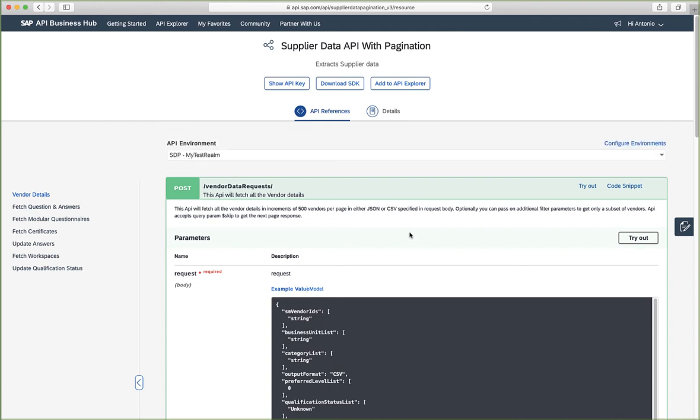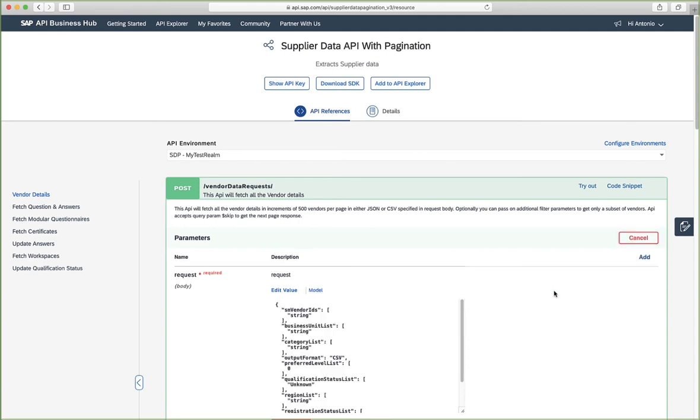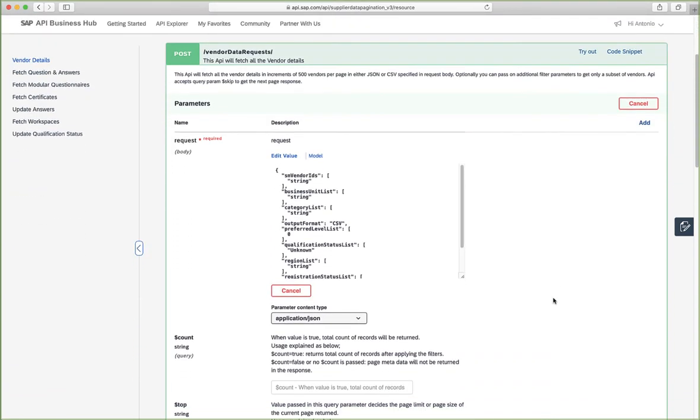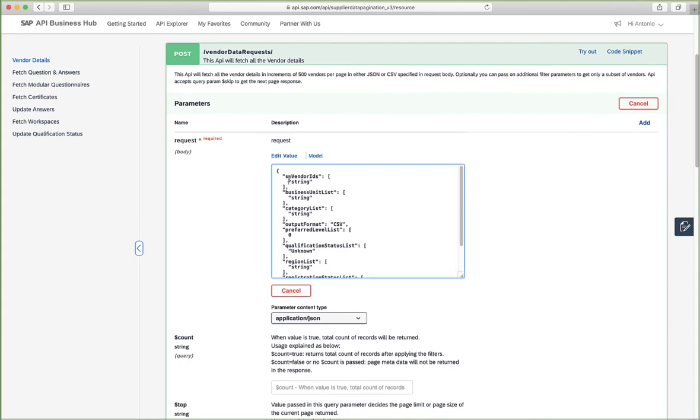So for this, we need to click that try out button. When trying out, we will need to edit these values because this is a live environment. So we just need to make sure that this works. For example, I'll set the output format to replace this from CSV to JSON.